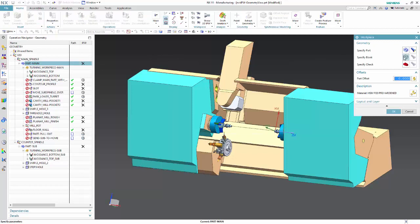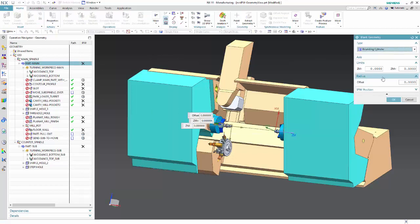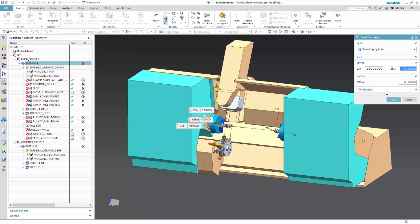The part and blank definition can now be done in object part main and the IPW will be transferred to the counter spindle using the IPW flow.